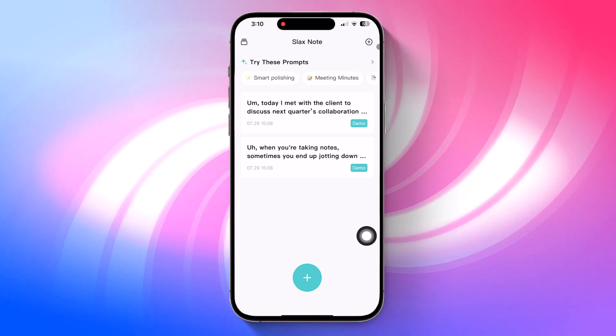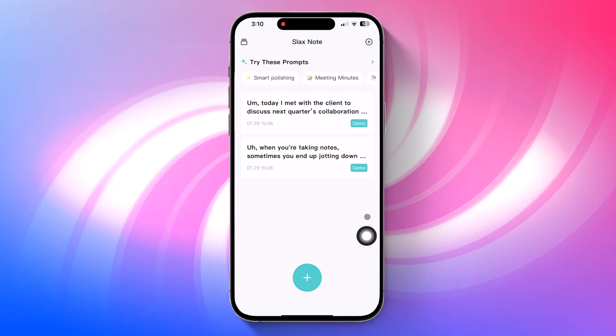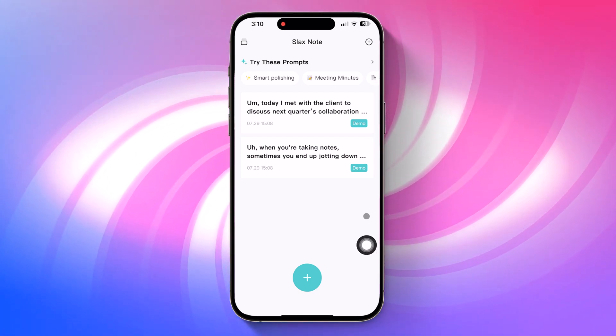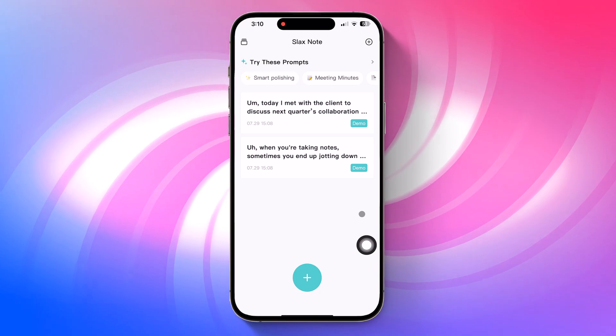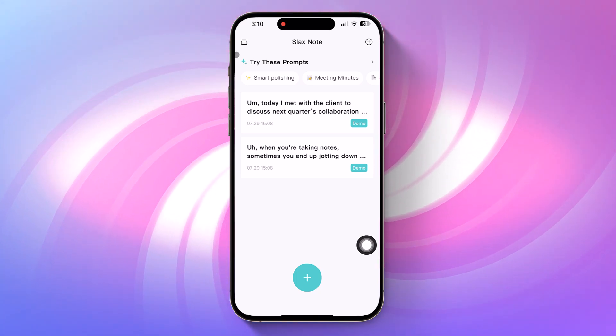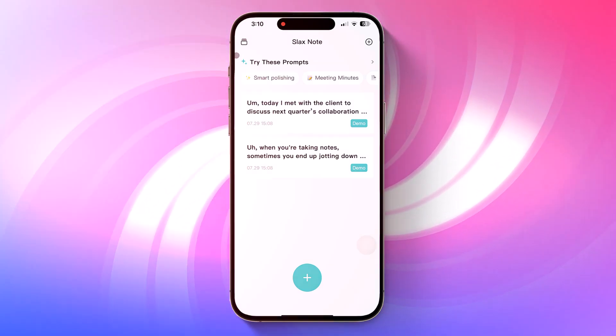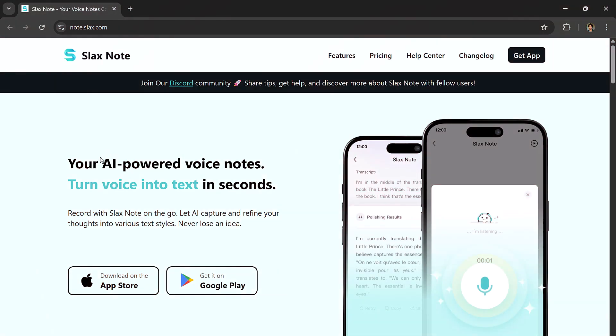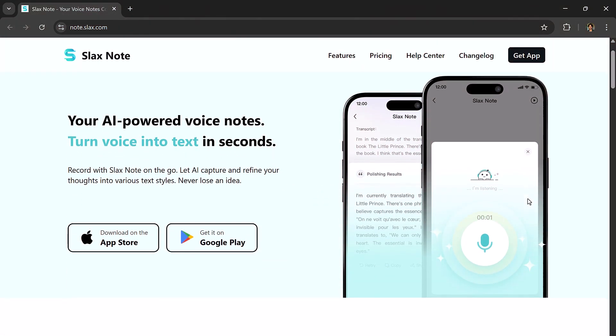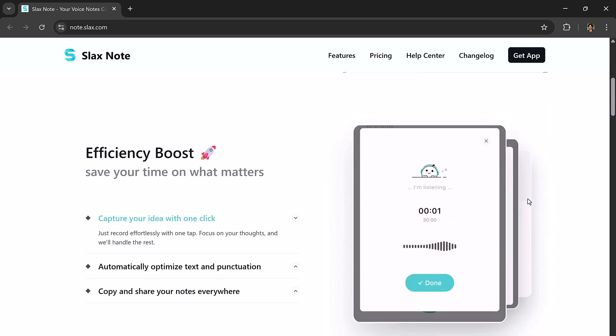Hey everyone, today I'm introducing you to a powerful AI voice note app that I think is a total game changer, SlacksNote. Whether you're a content creator, student, or just someone who likes to capture thoughts on the go, this app will make your life easier. So let's dive in.